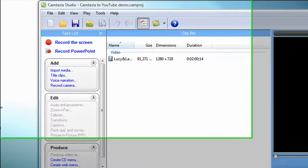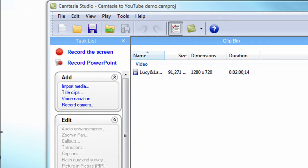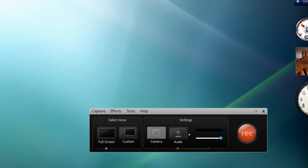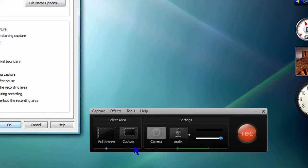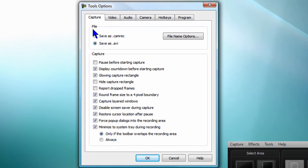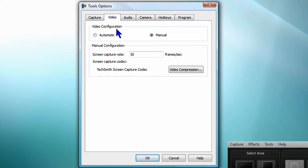The first time we do this, we have to set up the recorder. Click the Record the Screen option on the task list. In the Record tool, select Options from the Tools menu. In the File panel, select Save as AVI. On the Video tab, for Video Configuration, select Manual and specify 30 frames per second.